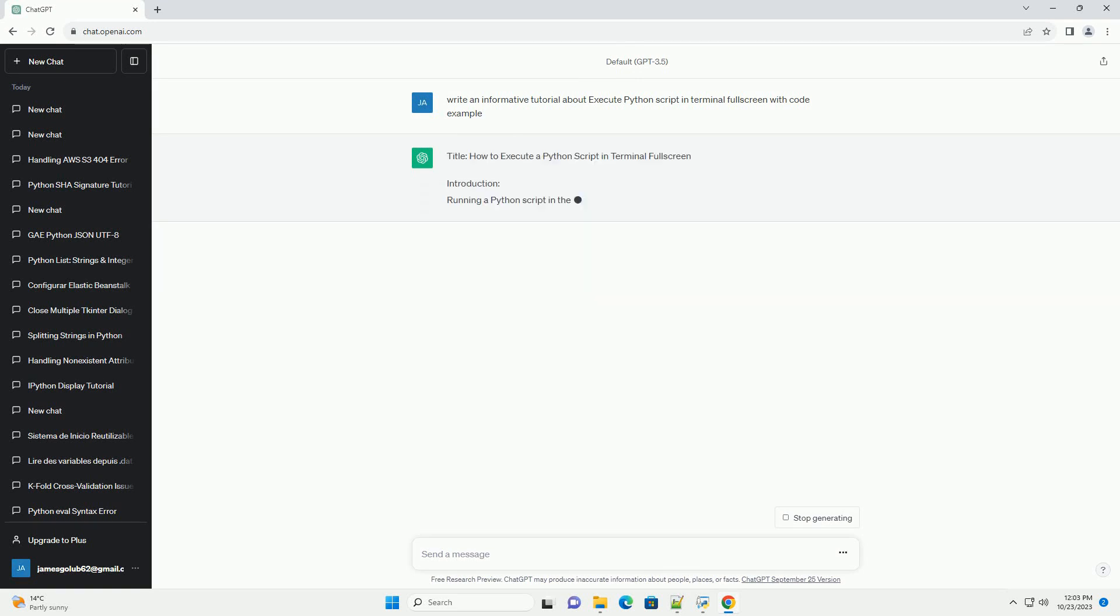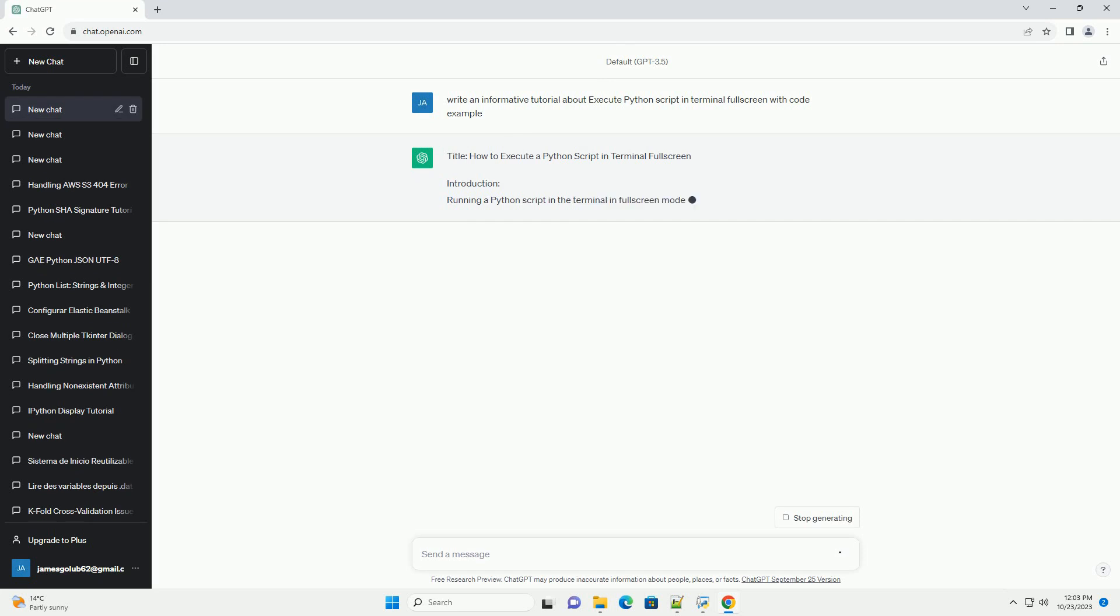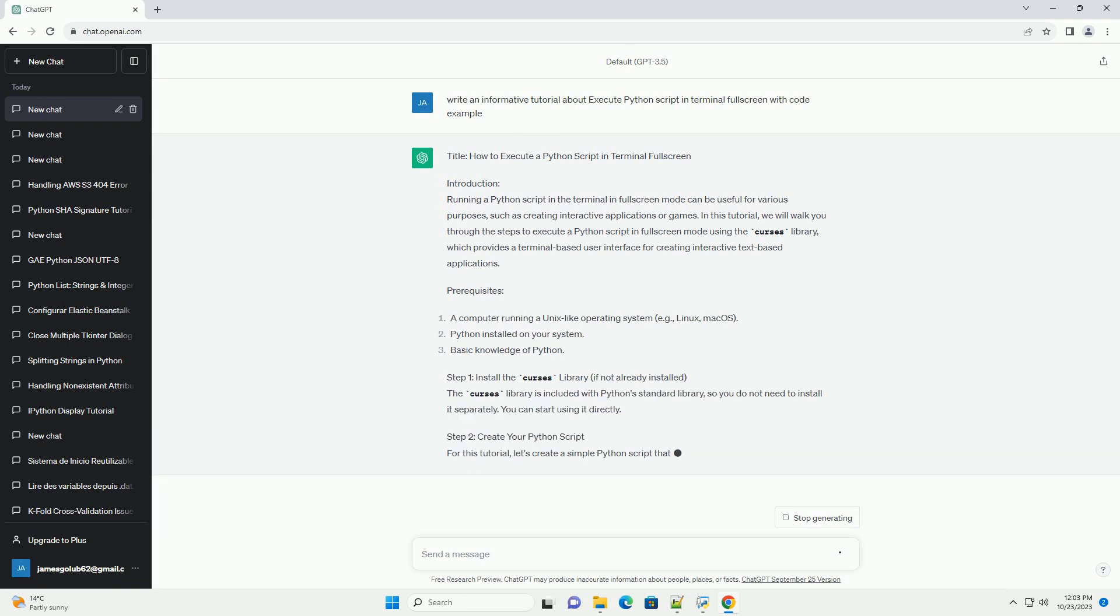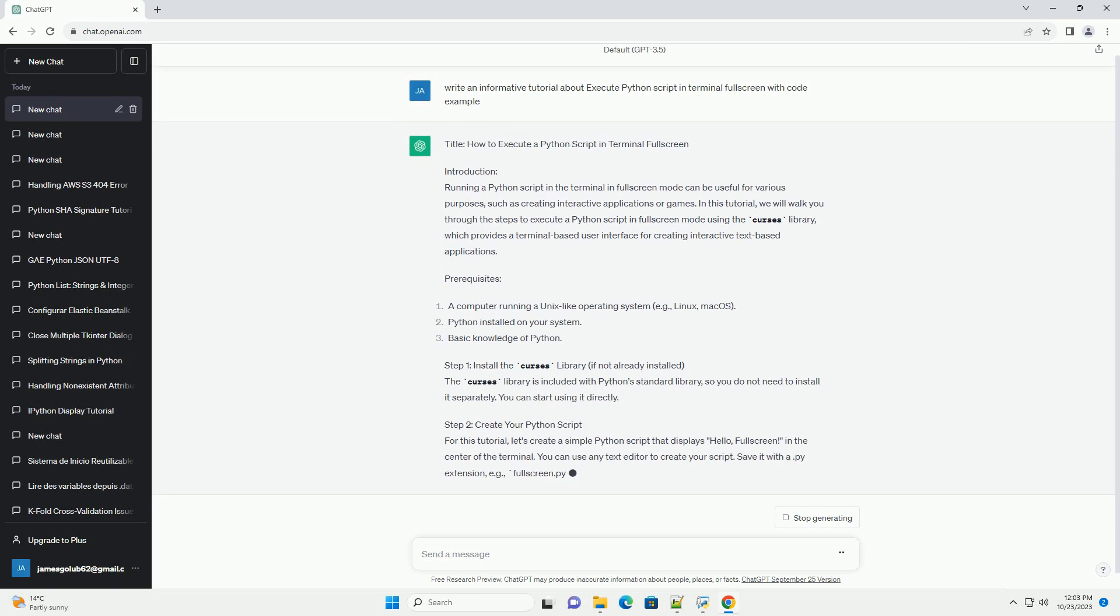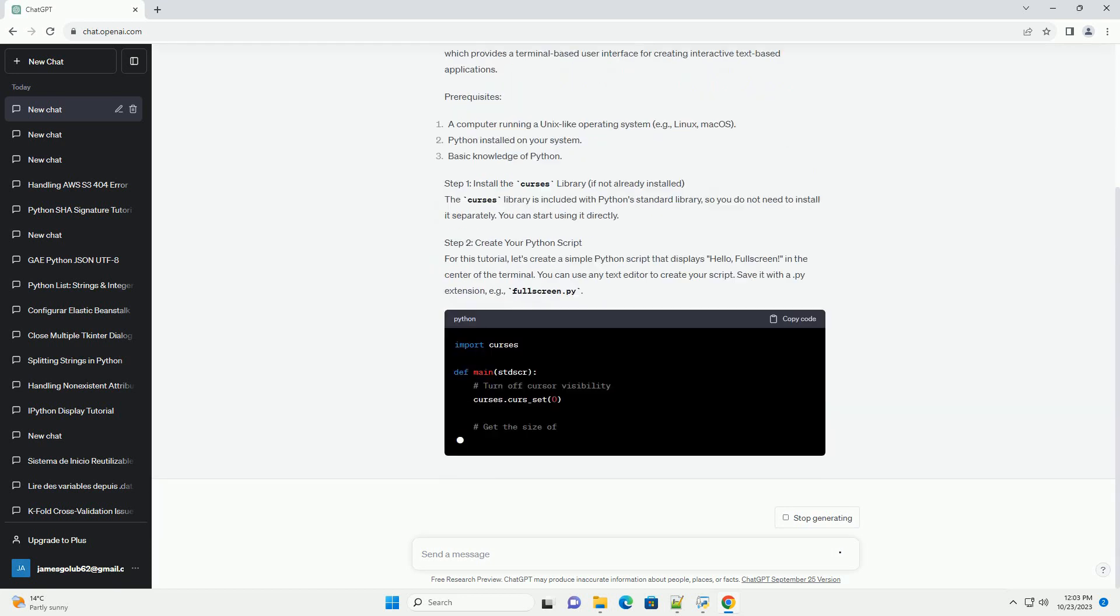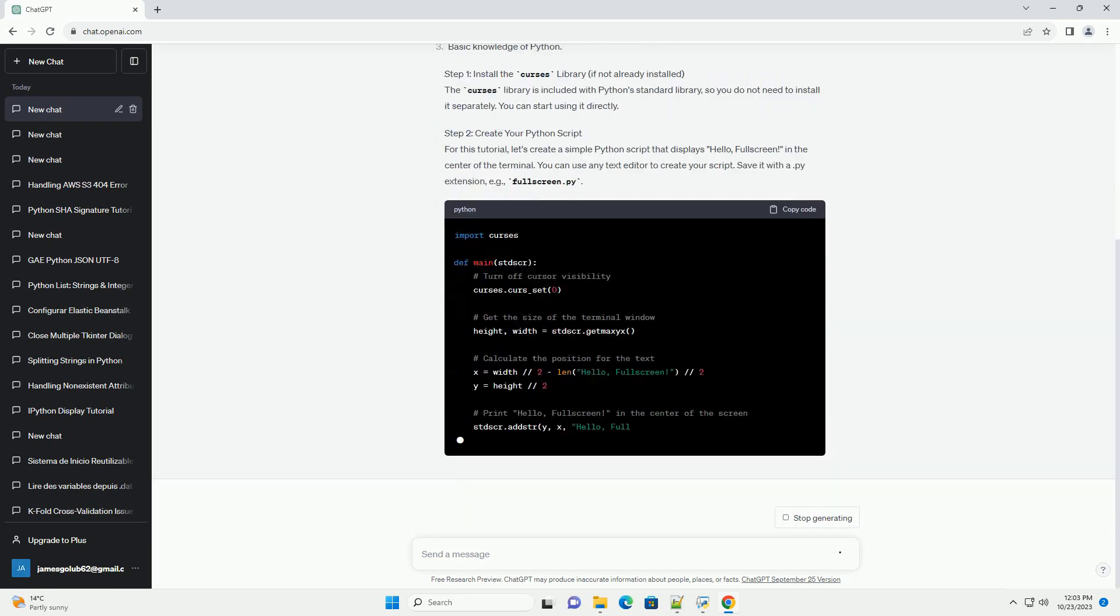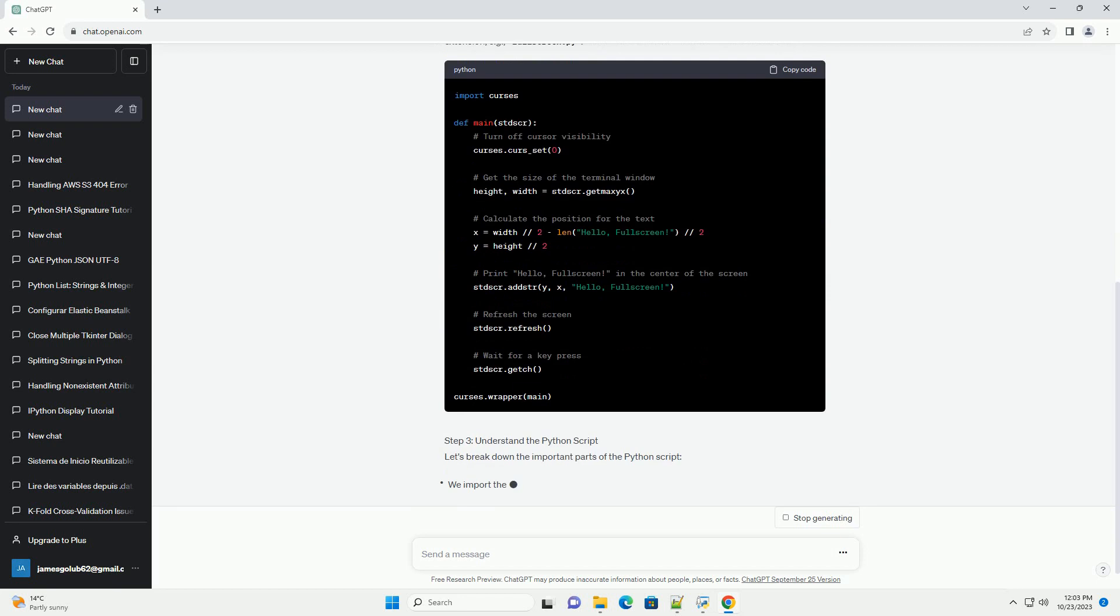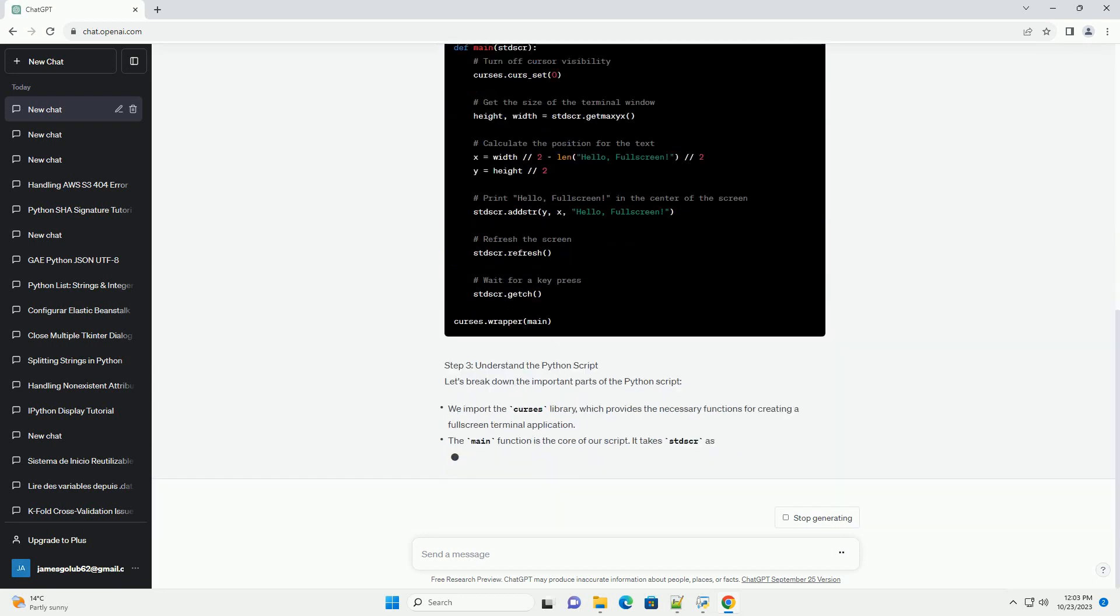Introduction: Running a Python script in the terminal in fullscreen mode can be useful for various purposes, such as creating interactive applications or games. In this tutorial, we will walk you through the steps to execute a Python script in fullscreen mode using the Curses library, which provides a terminal-based user interface for creating interactive text-based applications.